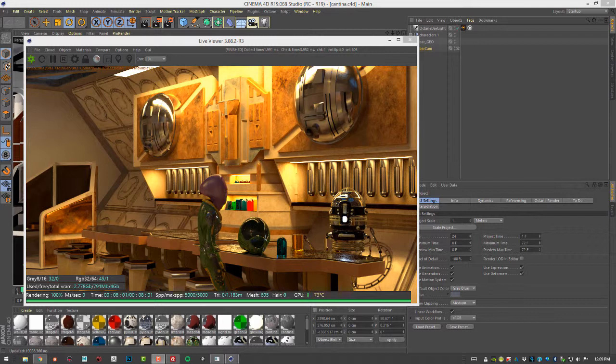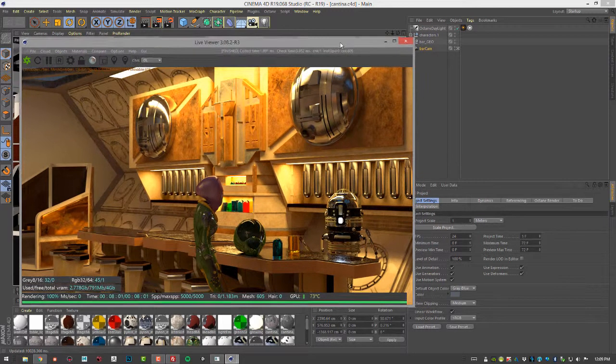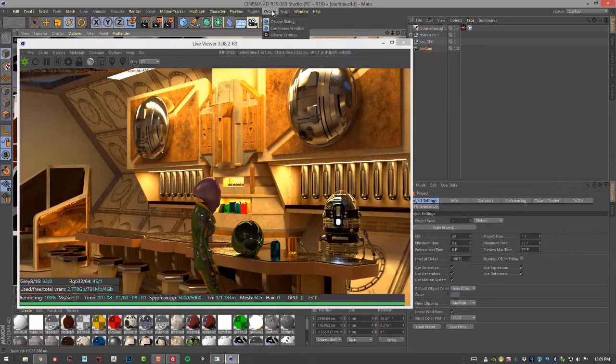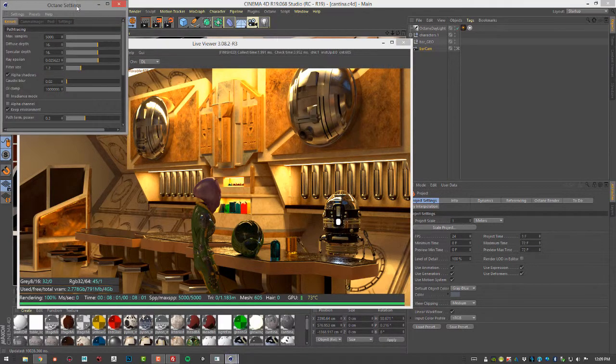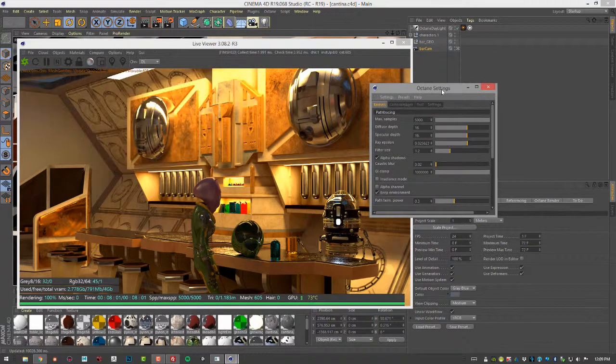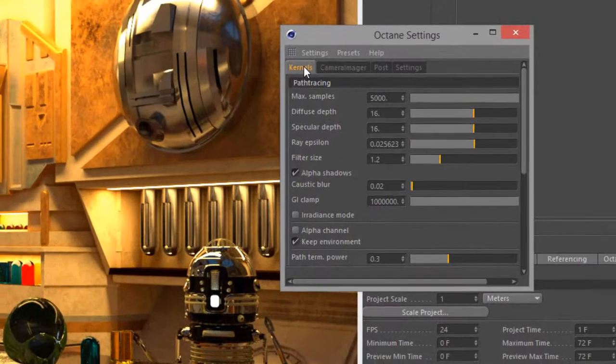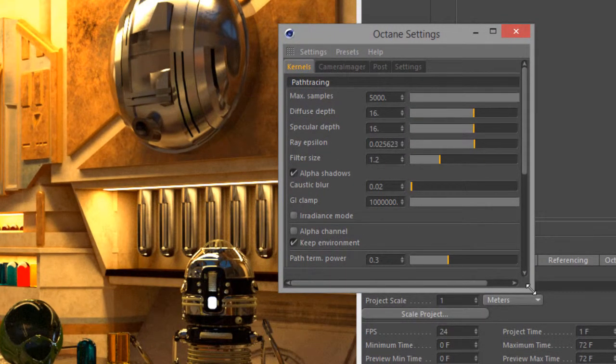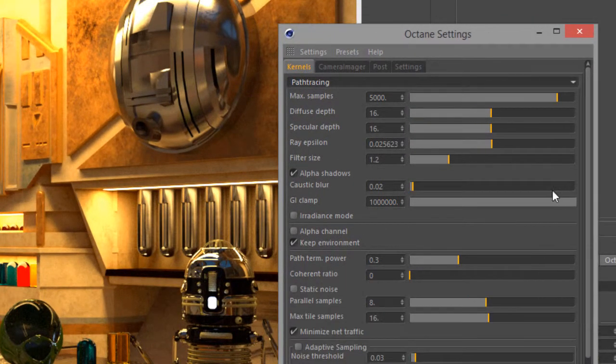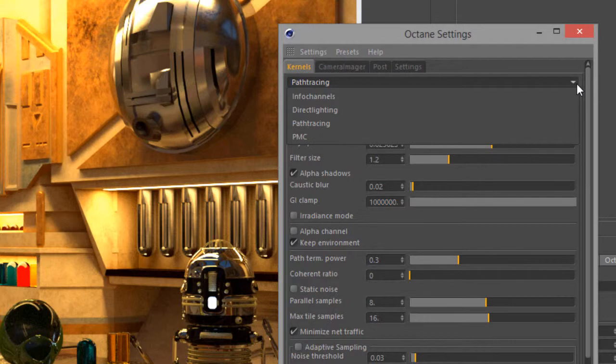Of course, every scene is a little bit different. Most of the settings that you'll be working with to optimize your render are found in the render kernel. You can locate those settings by going to Octane, Octane Settings, and you'll see here we have a tab called Kernels.